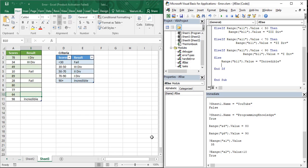Hello everyone, welcome back to the YouTube channel Programming Knowledge. In the previous Microsoft Excel VBA video, we saw the usage of if-else-if statements and using those statements, we saw the process through which we can write multiple criteria — how we can match conditions using if-else-if statements.